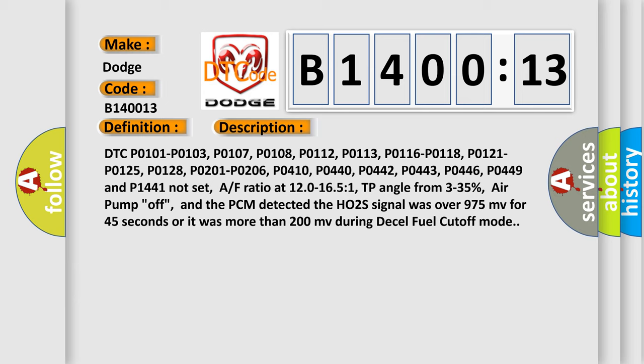P0446, P0449, and P1441 not set. Air-fuel ratio at 12.0 to 16.5:1.